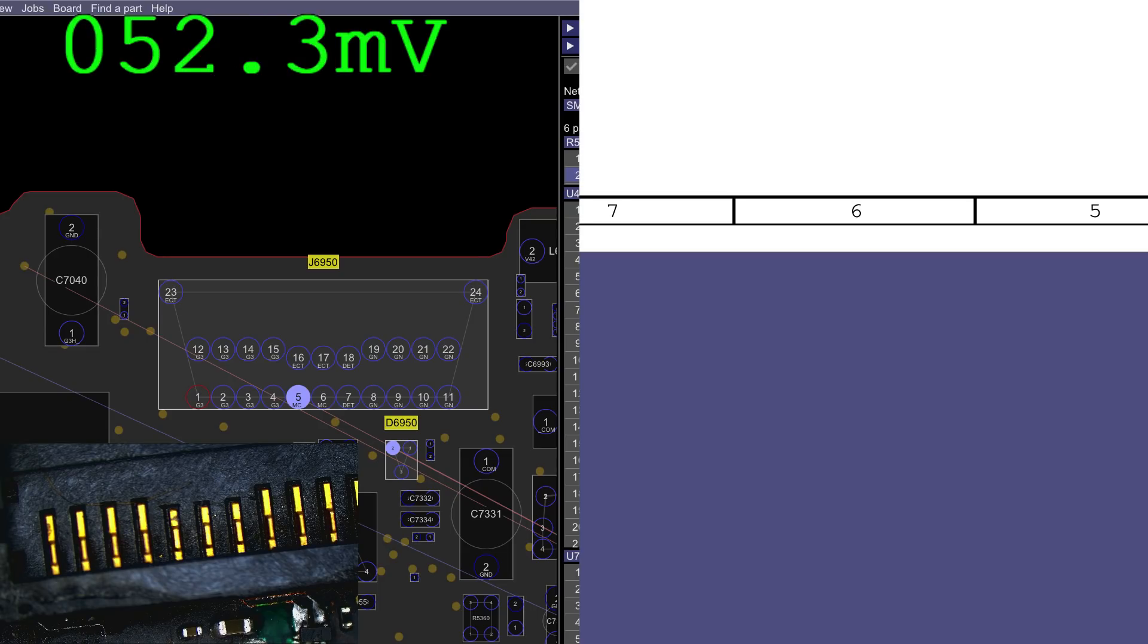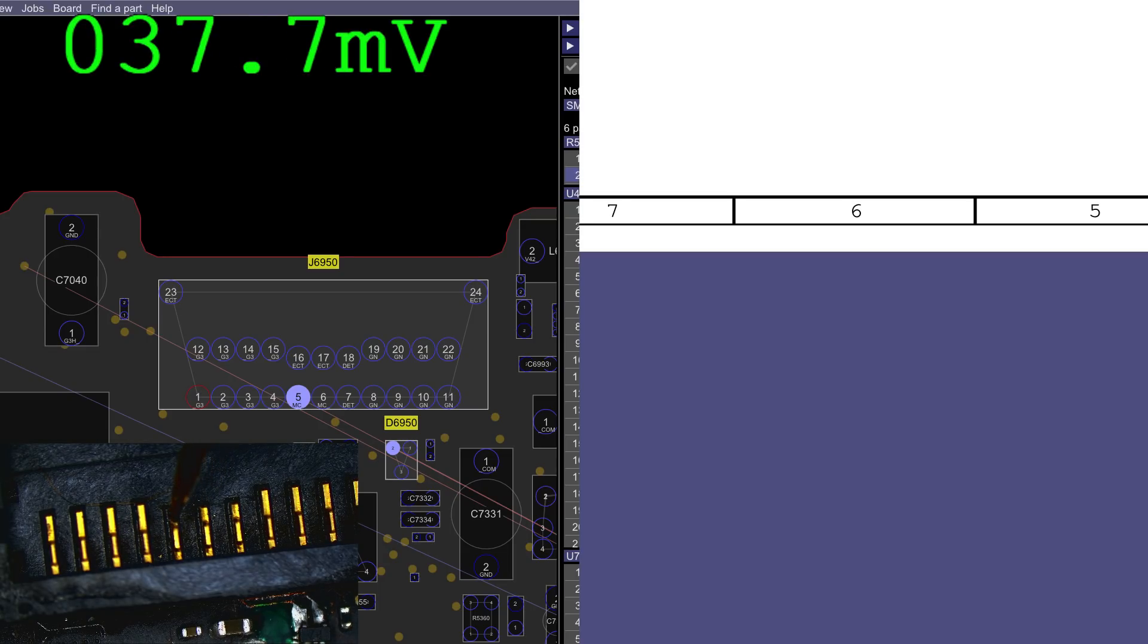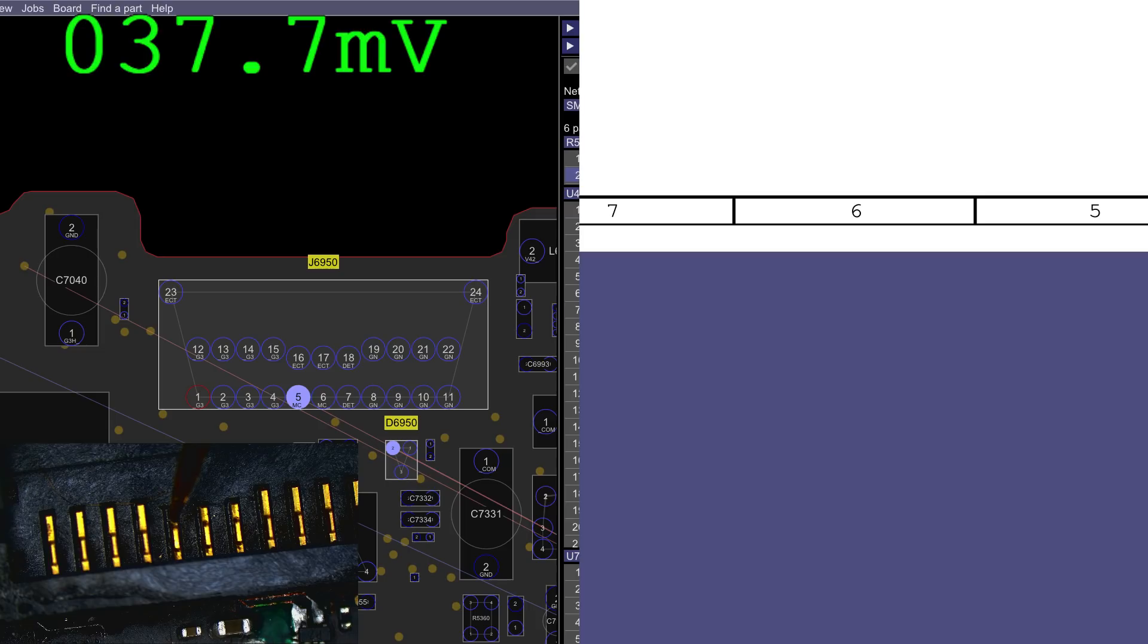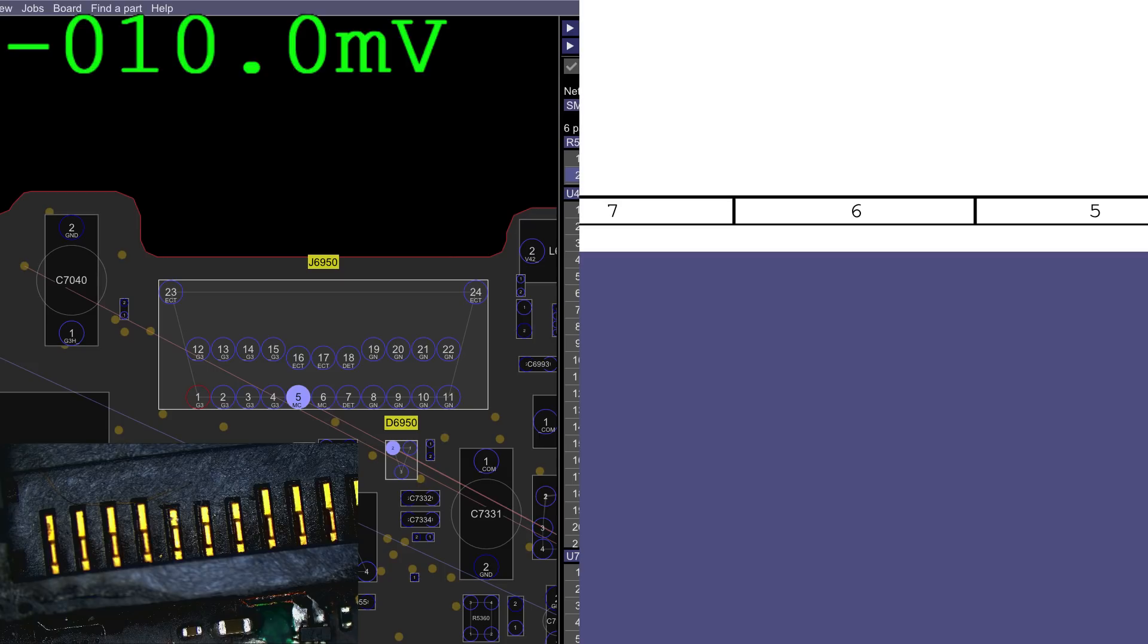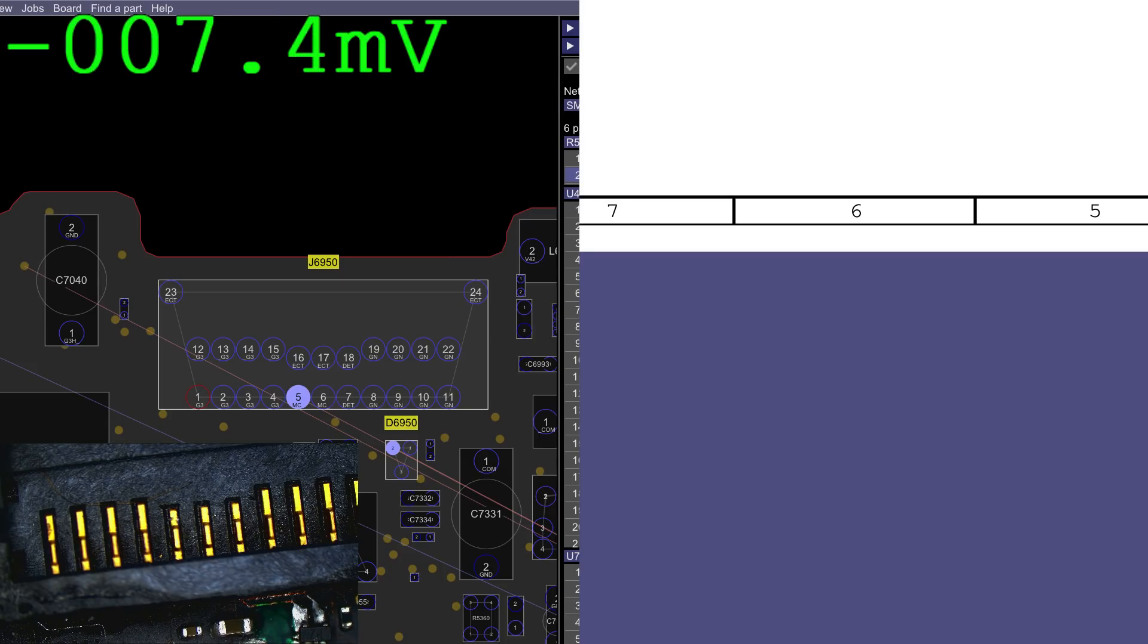Am I being trolled by the software again? No. 37 millivolts. Okay. So this pin connects to a pull-up resistor as well as this one, so they both should be 3 volts, but we aren't getting that.